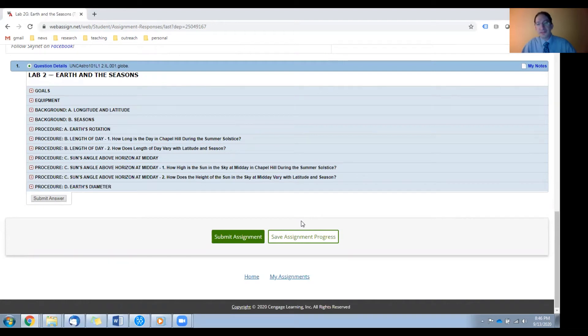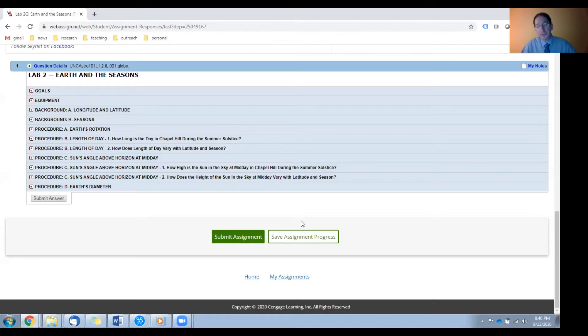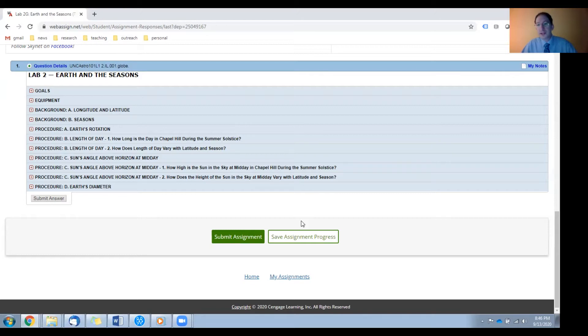All right. In this video, I'm going to overview the background sections for Lab 2. There are two background sections. The first is on longitude and latitude, both how we define these quantities and how we're going to measure them. And the second is on the nature of the seasons.